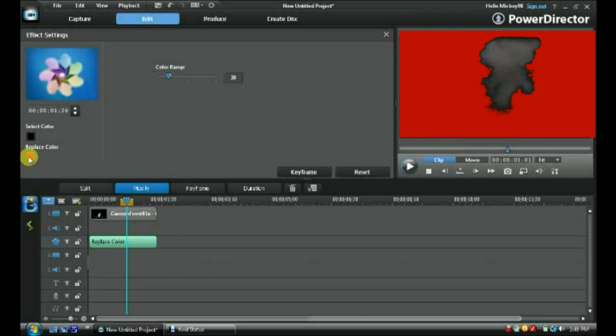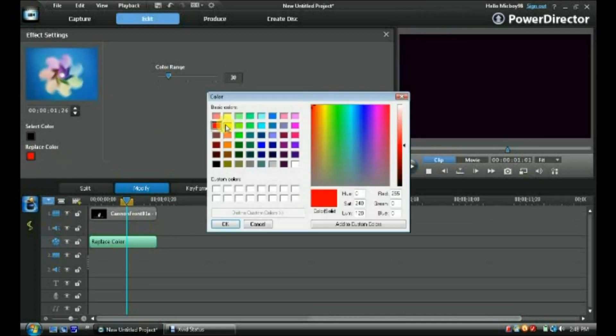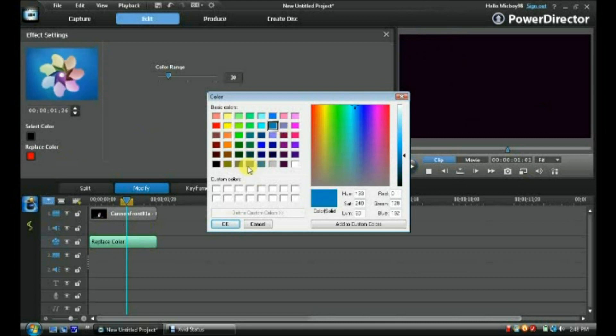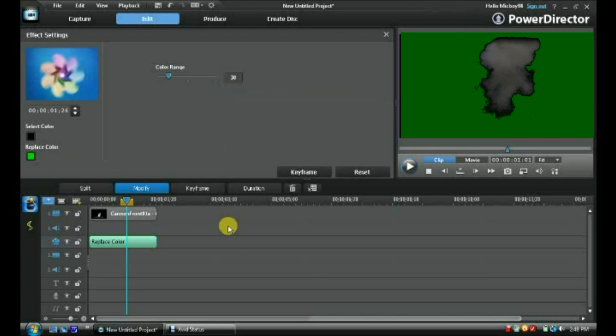To replace color, you're just going to select green. You can select any color, you know, blue, red, but I like green. So select your green, press OK, and now it's green screen.